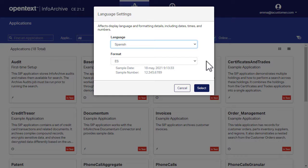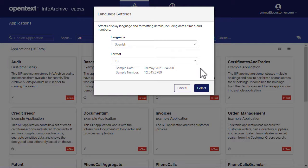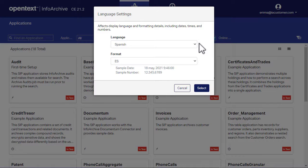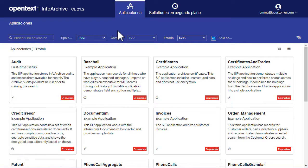Now let's look at how the language and format settings affect the user interface. Make sure Spanish is selected in the language list, then click Select. You should see that the application's display language has been set to Spanish.